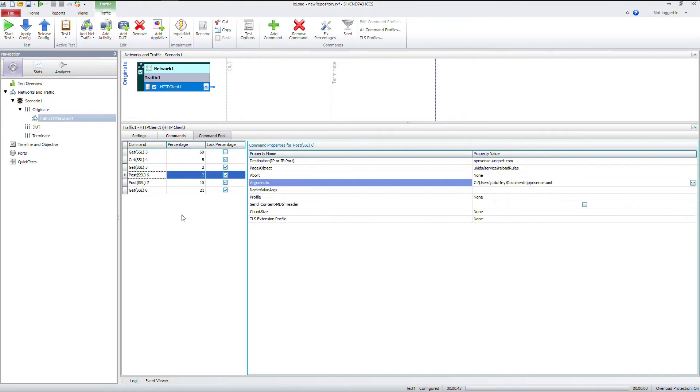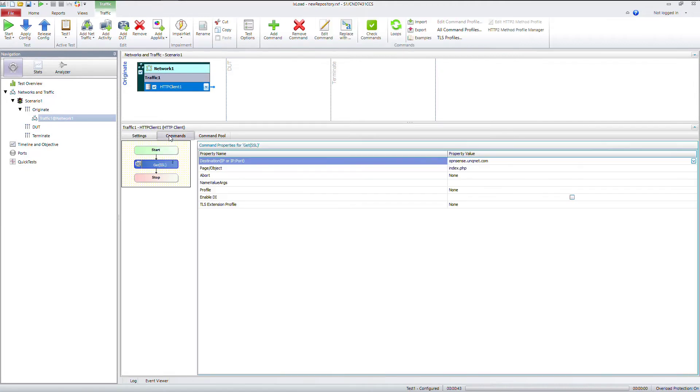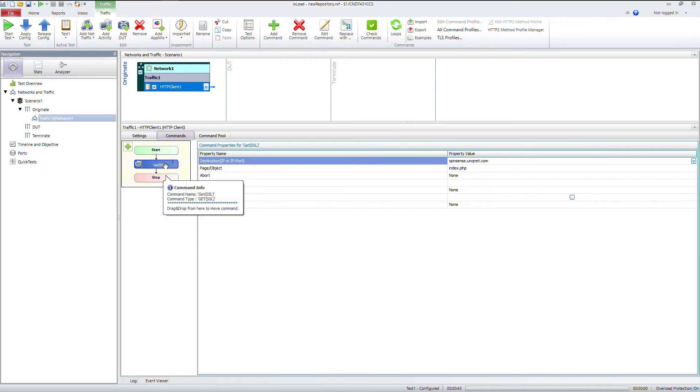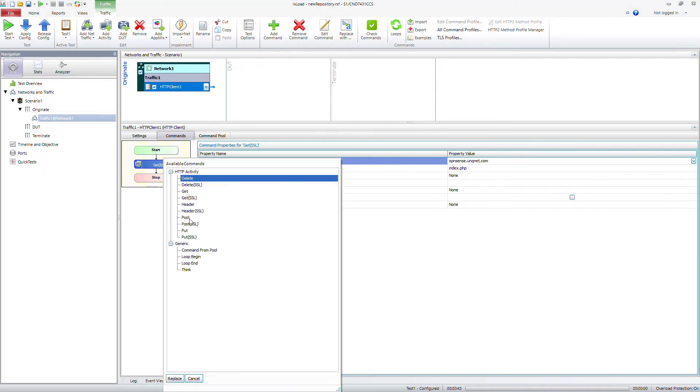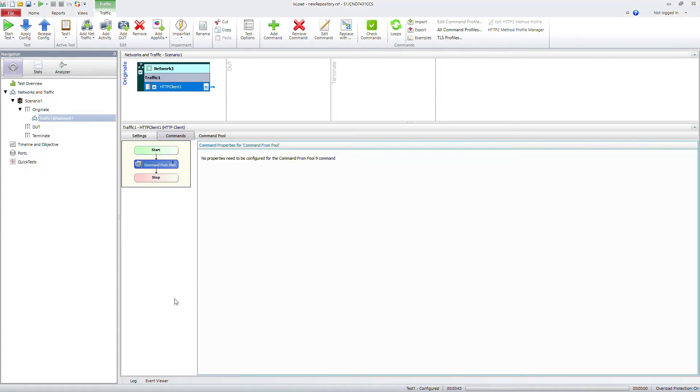Now we can add in your command pool for your commands. So we're just going to click back over to commands. We see it says get SSL. We can say replace with, go down to command from pool and replace. And as you see here, now it's not going to be any one specific command. It will pull from that new command pool.